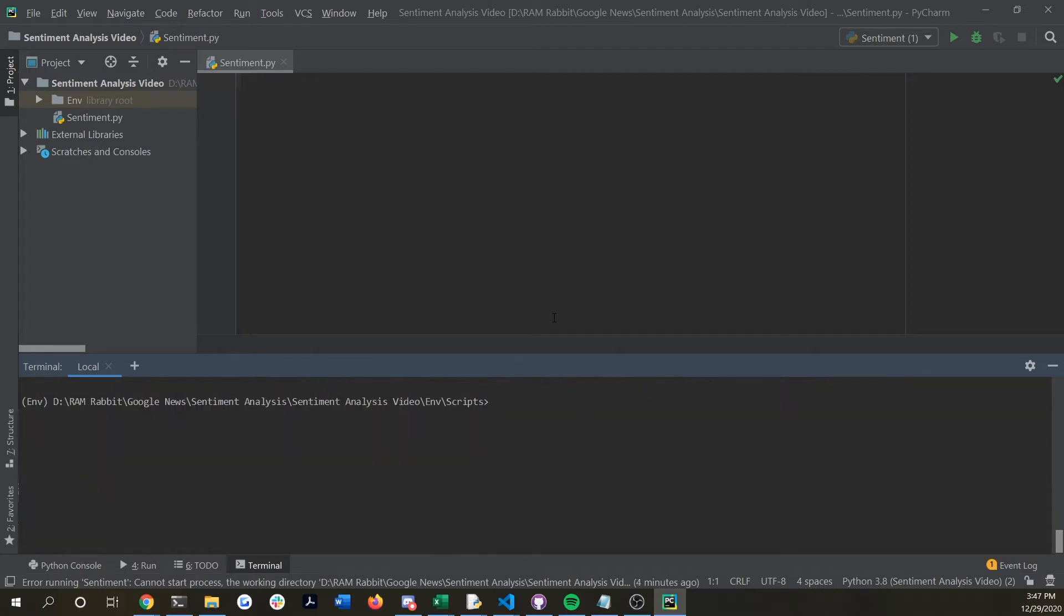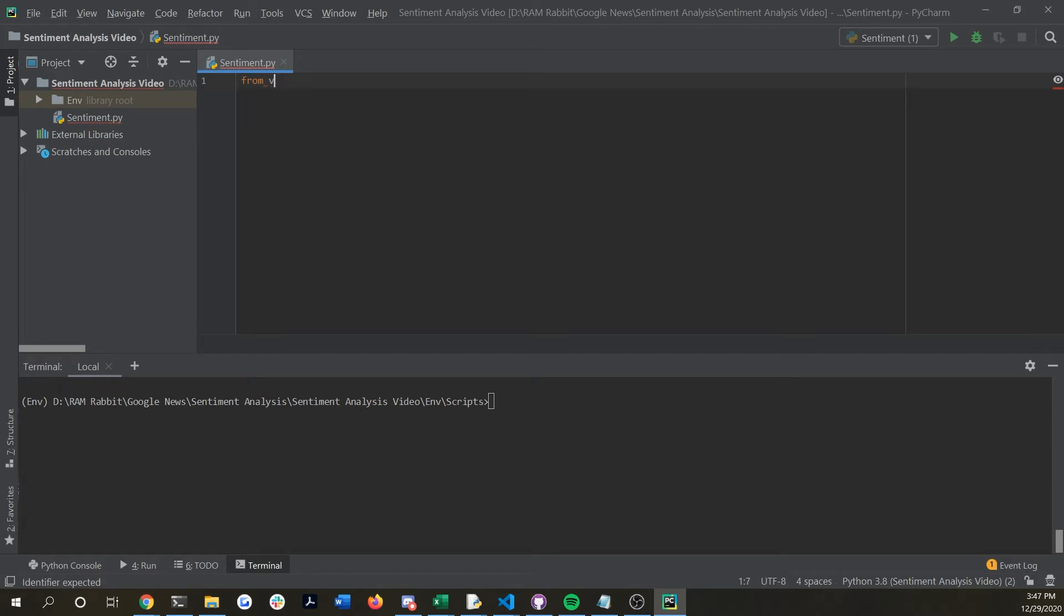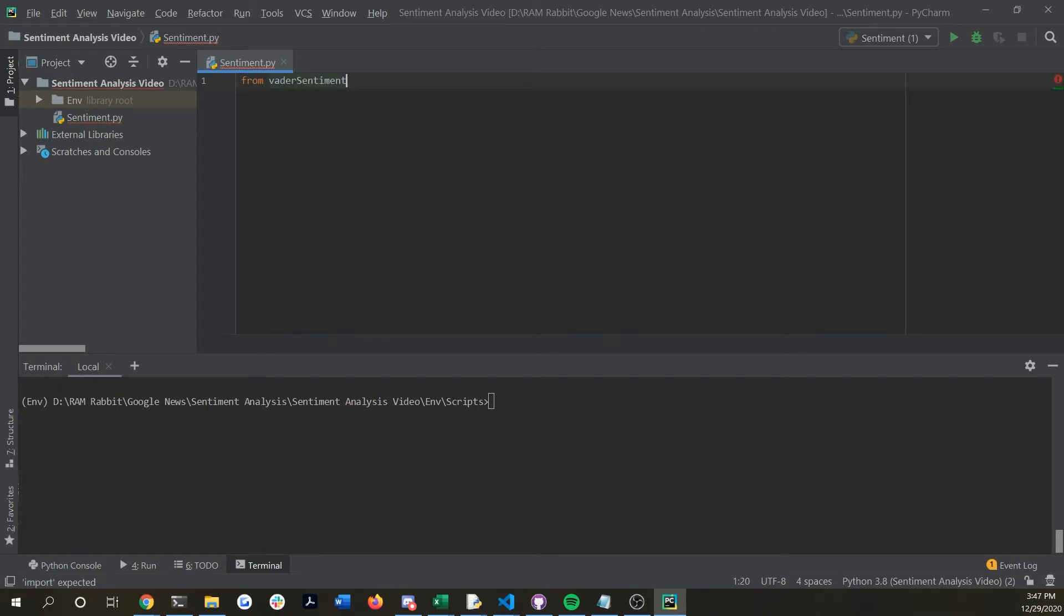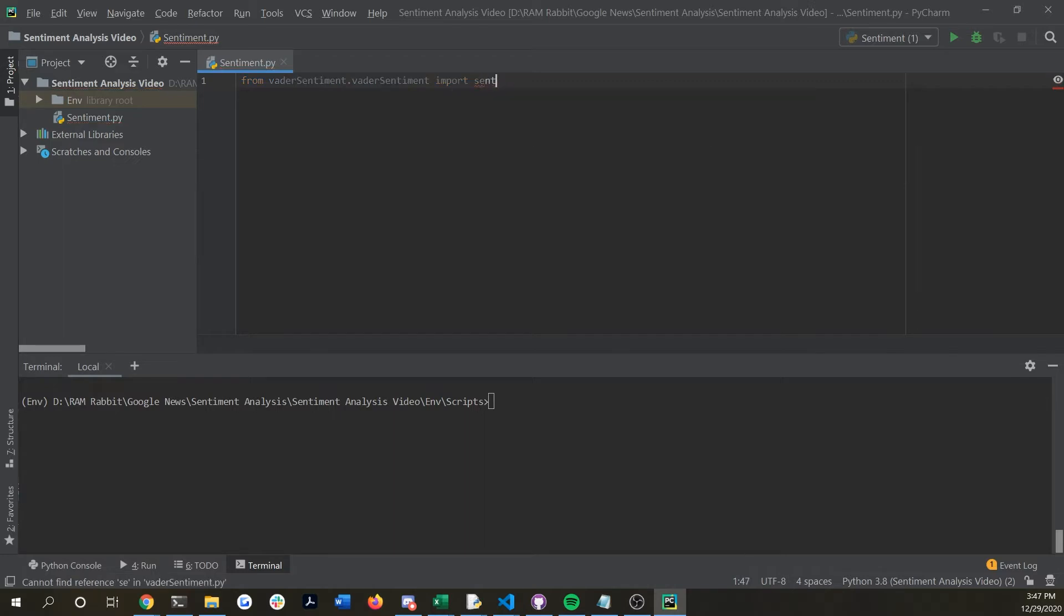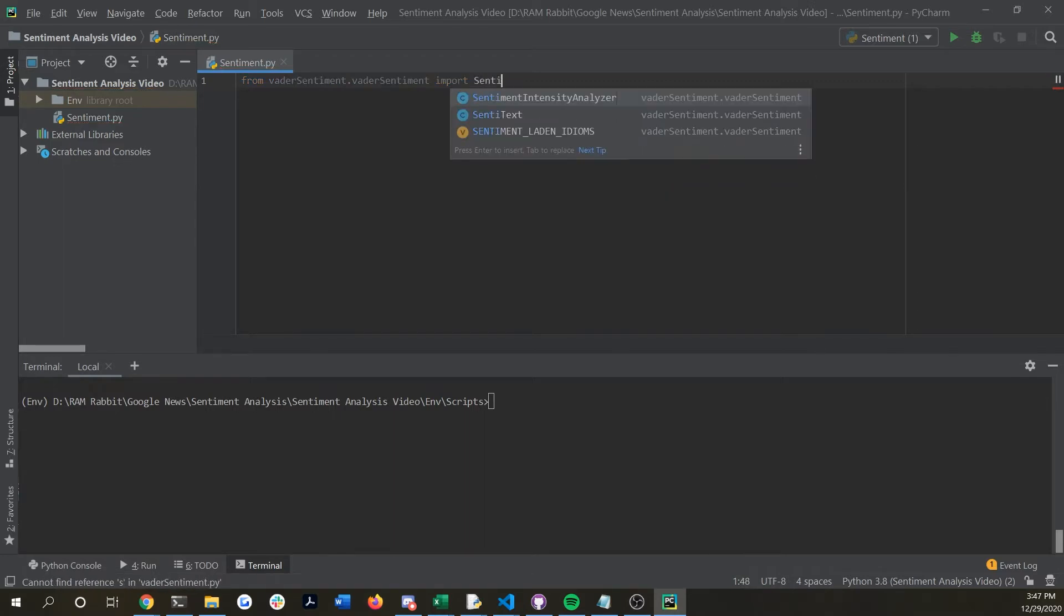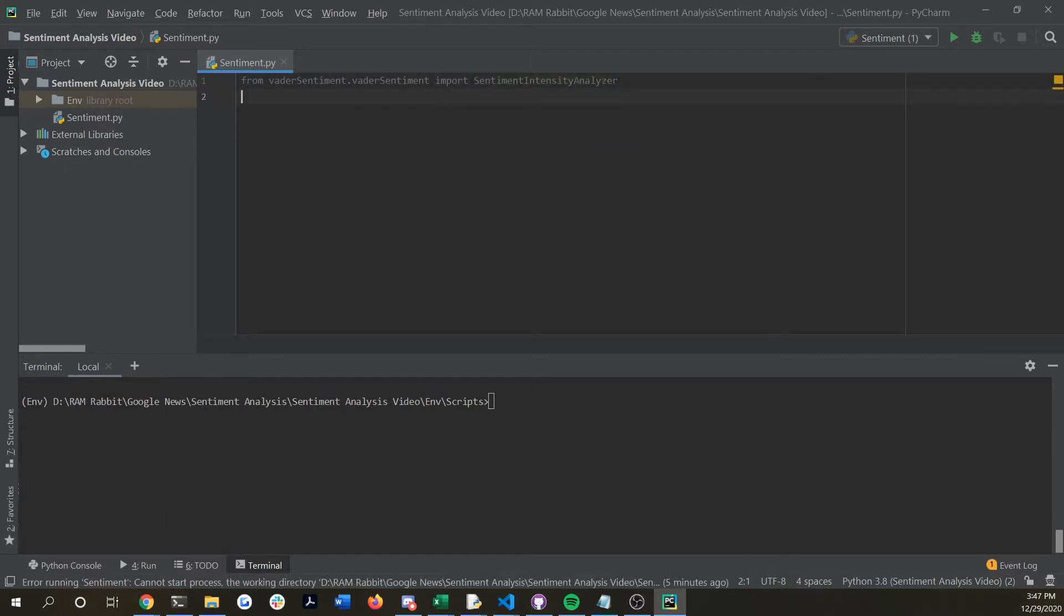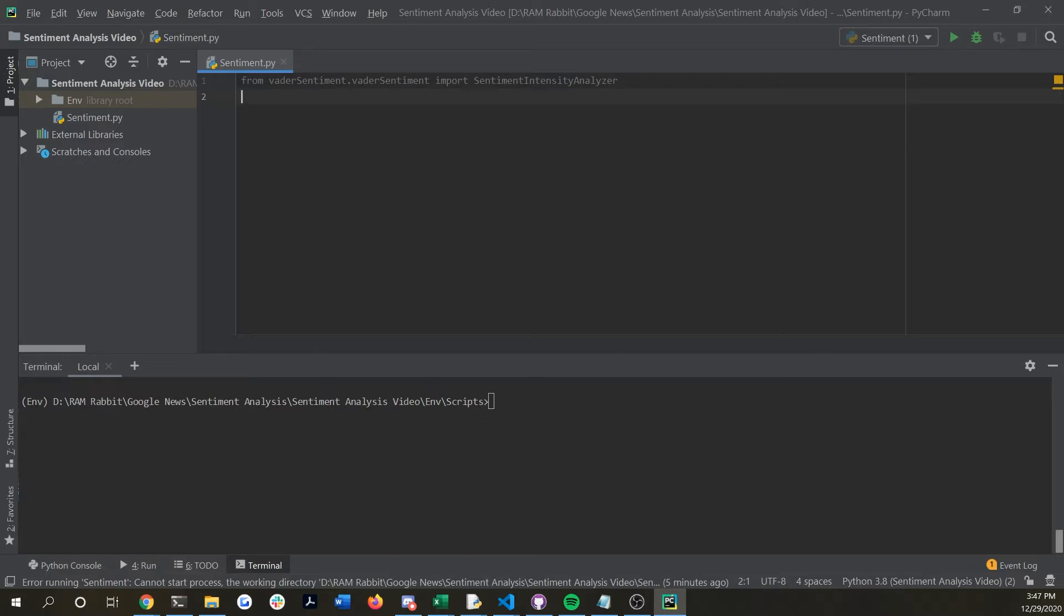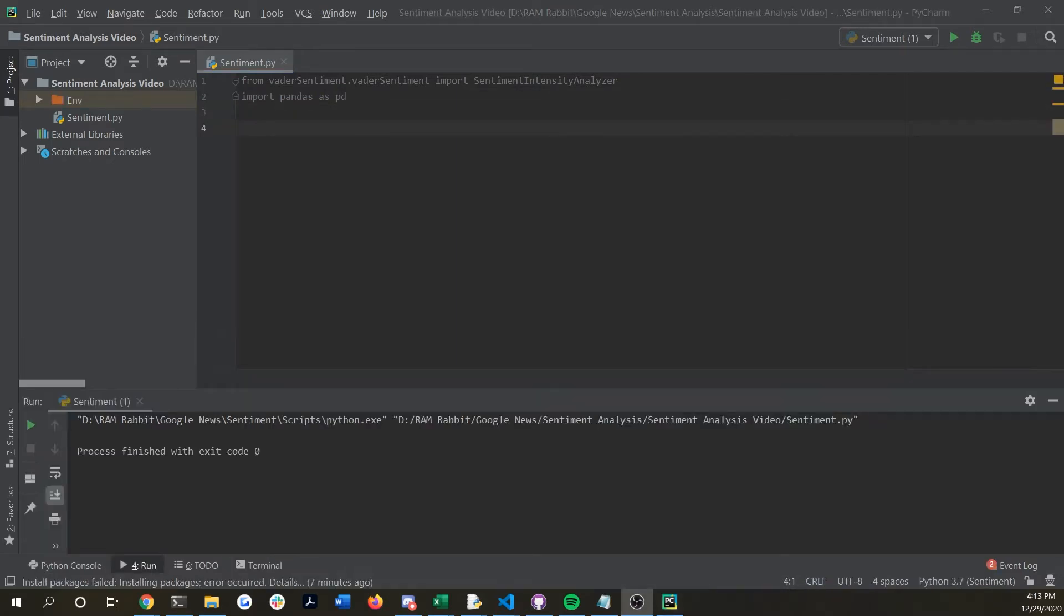Once you have those both installed you can now import them into your new Python file. So if you say from vader sentiment dot vader sentiment import sentiment intensity analyzer, and if you work on an IDE you can just autocomplete. Then we're going to also import pandas as PD.